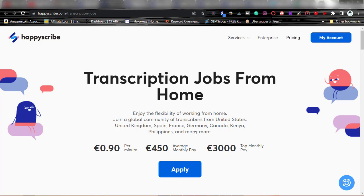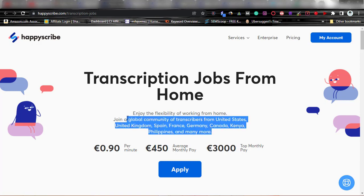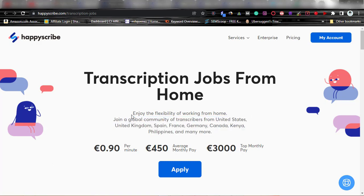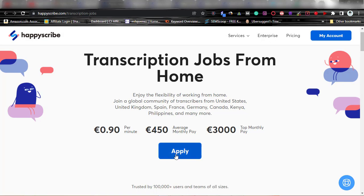I'm going to show us if this platform accepts people from Africa. It says 'Enjoy the flexibility of working from home. Join a global community of transcribers from the United States, United Kingdom, Spain, France, Germany, Canada, Kenya, Philippines, and many more.' I'll also show what to do to really get accepted on this platform. Please watch this video from beginning to end. A lot of people set up accounts halfway and then come back asking why it's not working — that's because they didn't watch to the end.